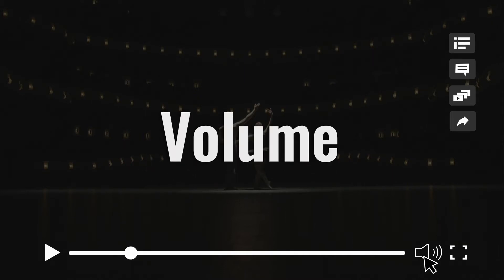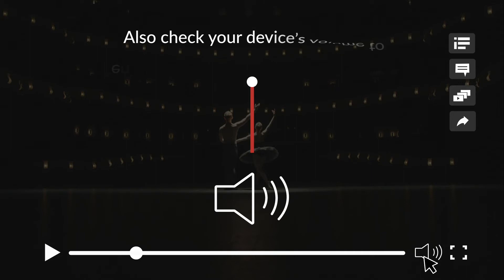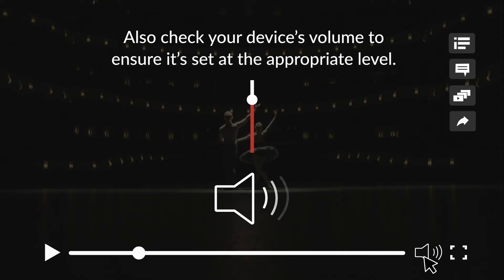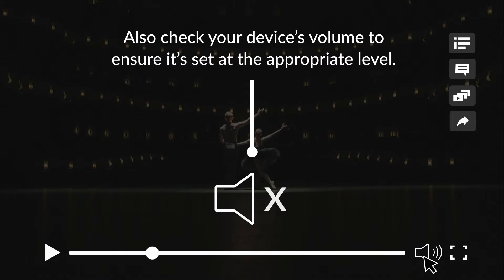Adjust the volume by clicking on the speaker icon. You can raise or lower the volume by sliding this dot up or down, or mute by clicking on the speaker icon.